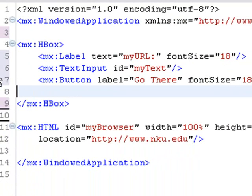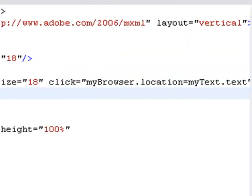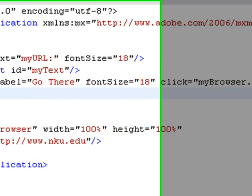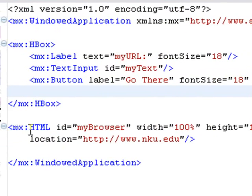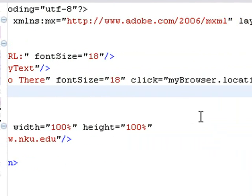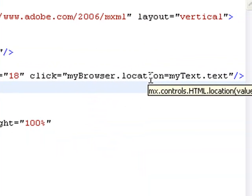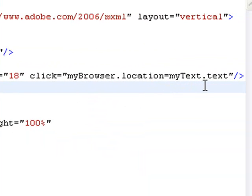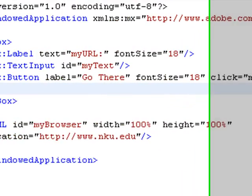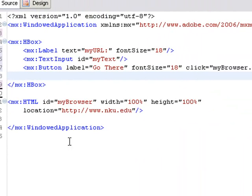I've got a label which says my URL and its font size is 18. I've got an input text or a text input box with an ID of my text. And I have a button that says go there. When I click that, I execute a function. And what my function does is my browser. Now remember, what was the name of the HTML ID? The MXHTMLID is my browser. So I click on that function mybrowser.location. So I'm going to change that location tag to a new location tag. And that will be mytext.text. So it's going to basically take the information I entered into the text input box. And it's going to transfer it to the location tag of my browser. Now isn't that super cool? Let's see if it works.